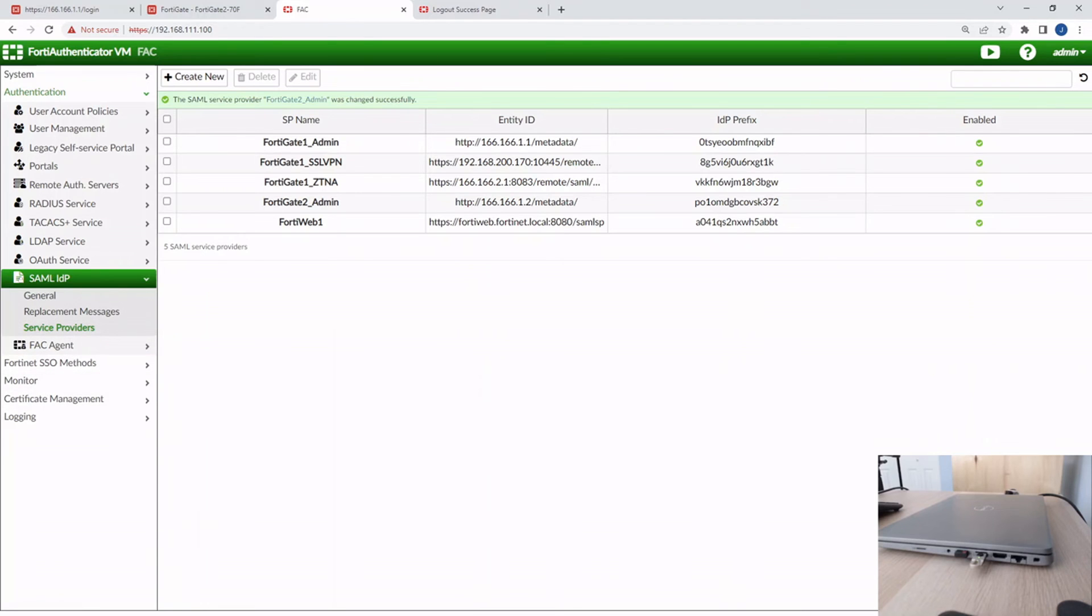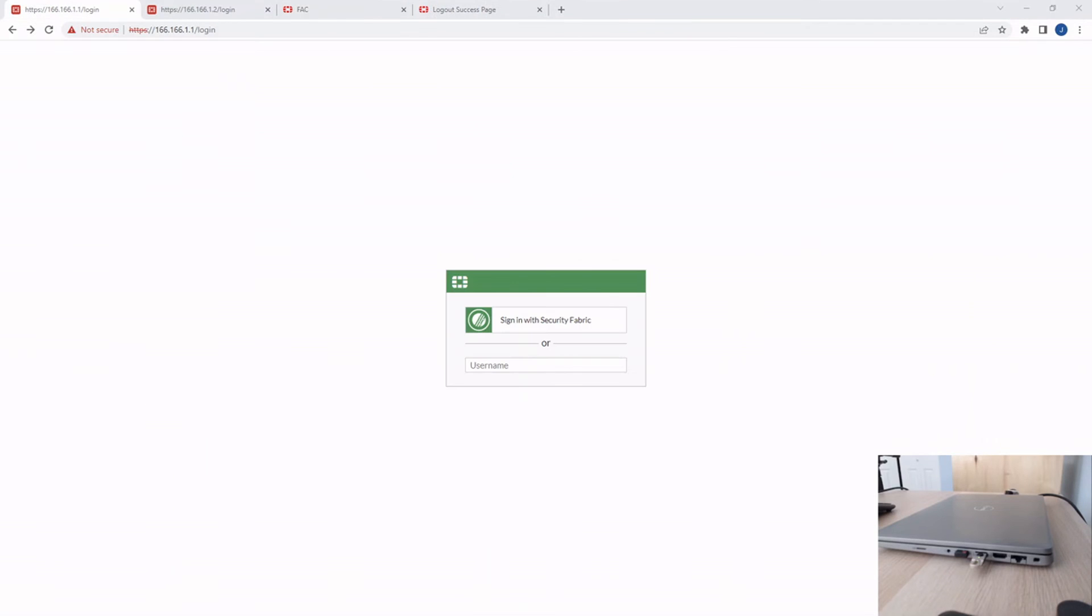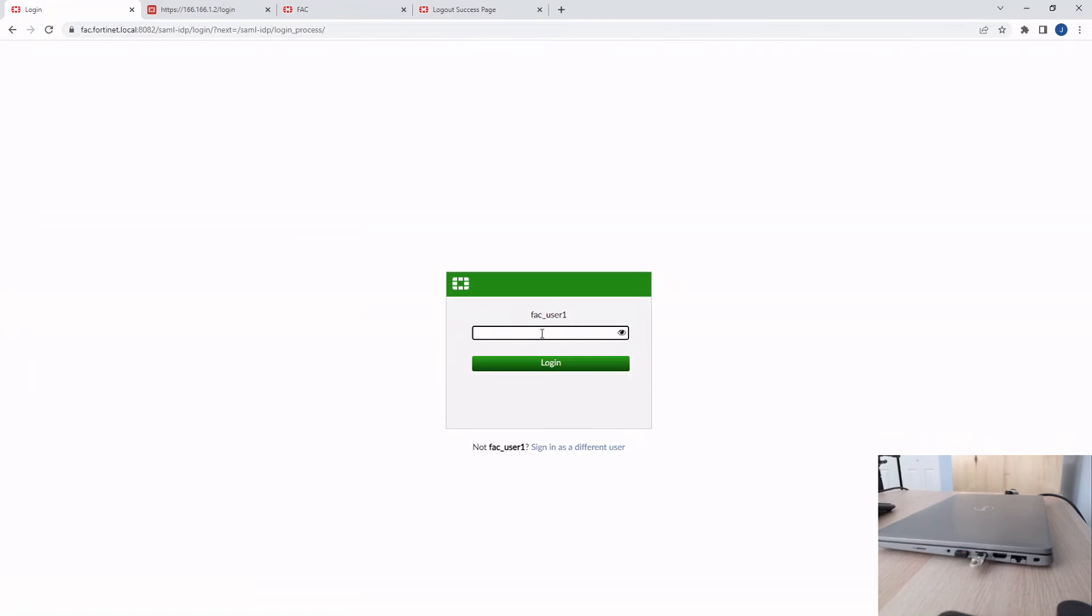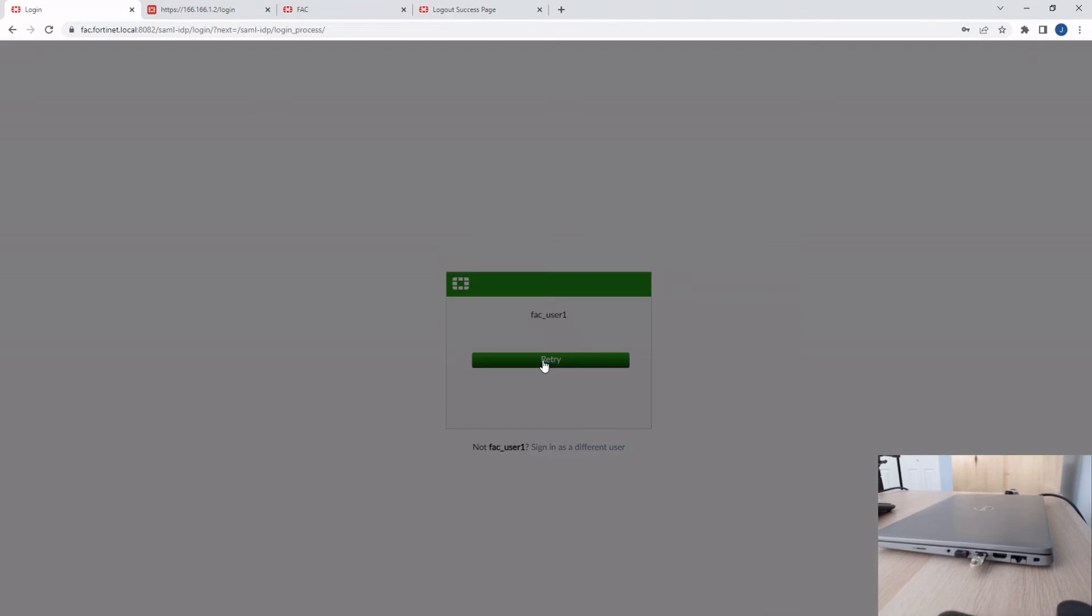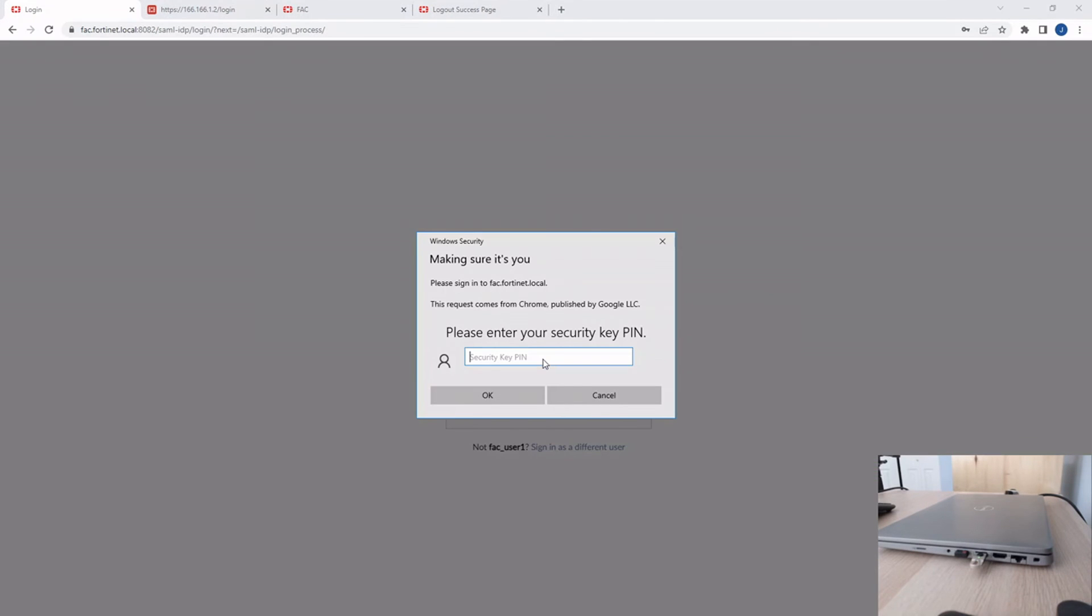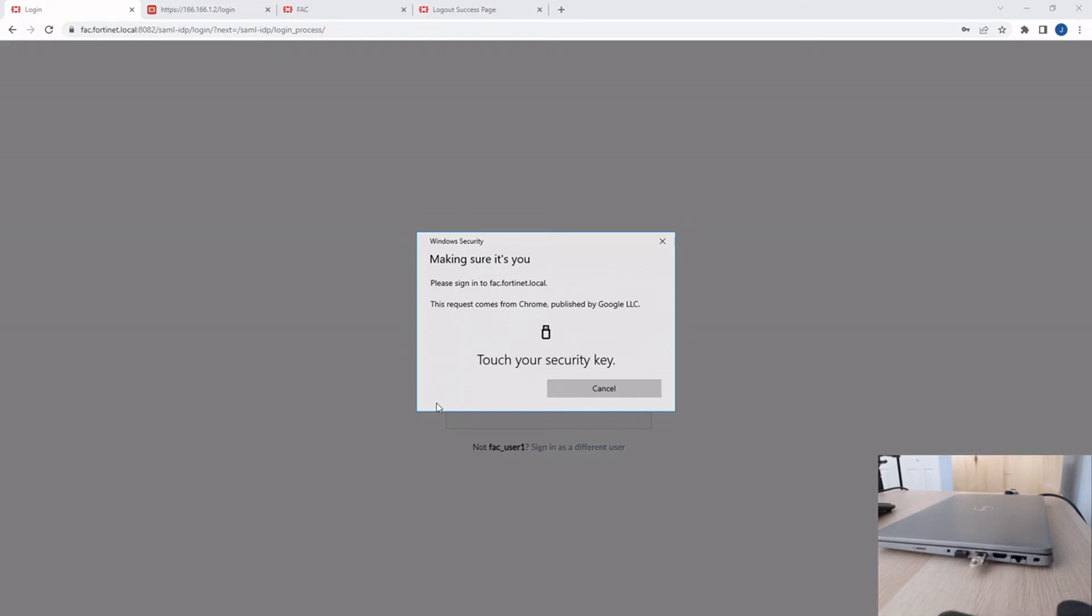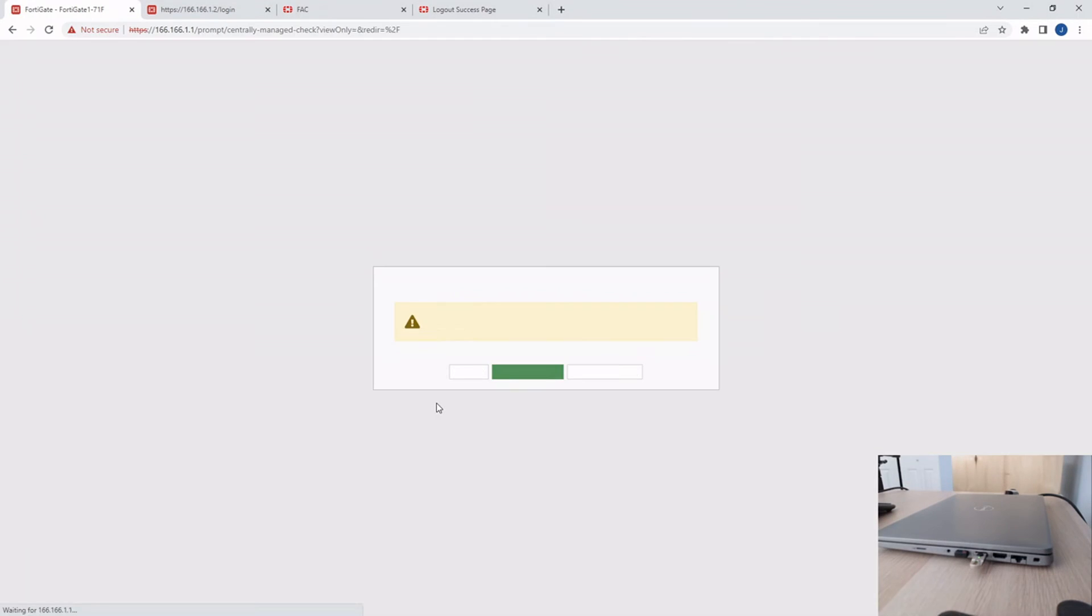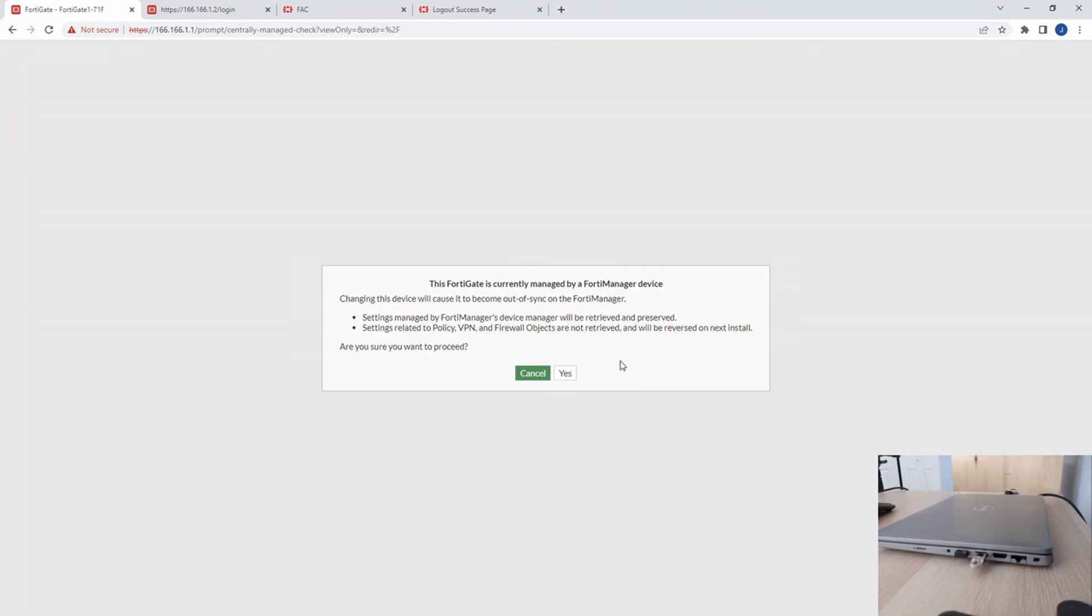Okay, now let's test it out. All right, on FortiGate 1, click sign in with Security Fabric, FAC underscore user 1. Click Next, put in the password, click Login. And then I enter the security pin, 1, 2, 3, 4. Click OK. And then I touch the security key or tap it. There we go. Okay, now I'm logged into the FortiGate.